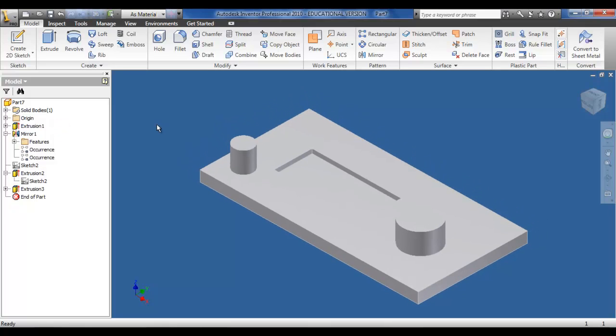At the moment now I have three individual features: I have the block on the bottom, the two cylinders which are treated as one since they were extruded together, and also the cut section in the middle.